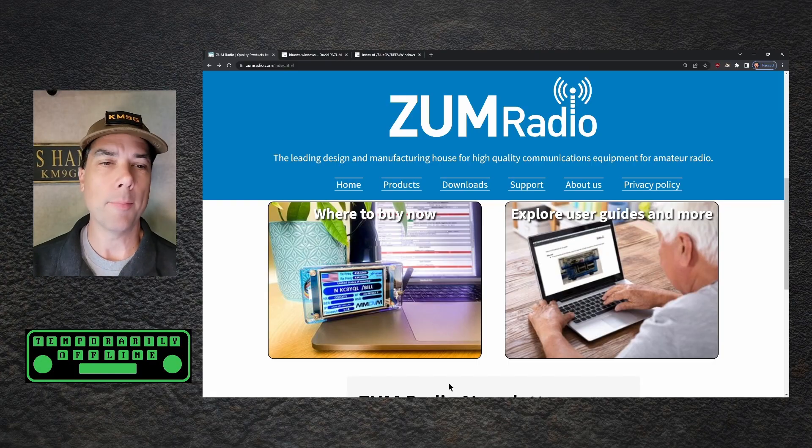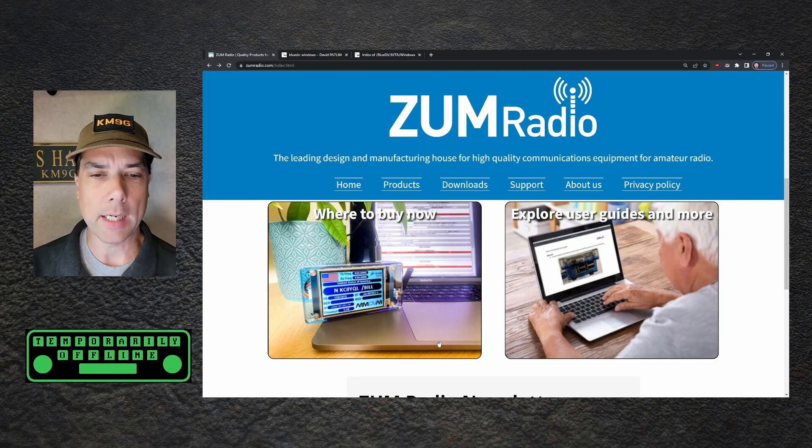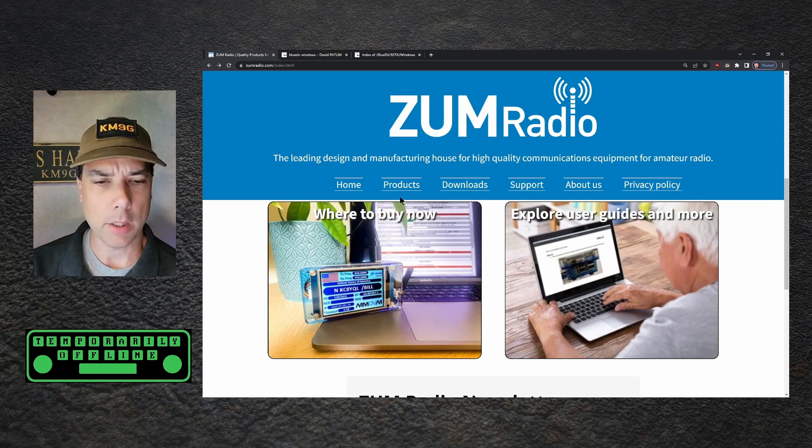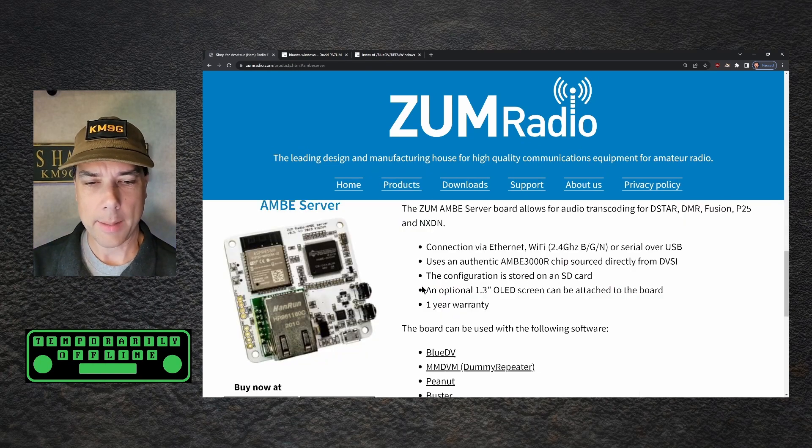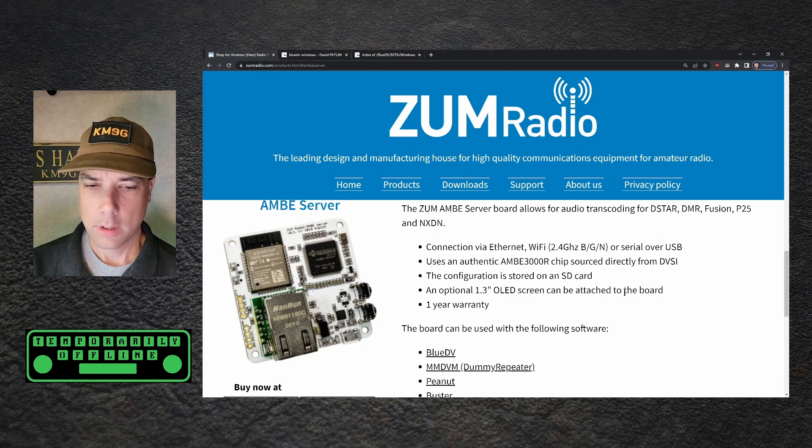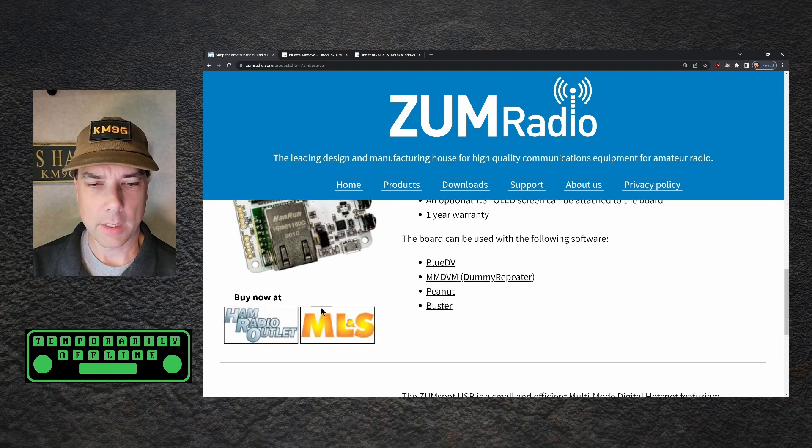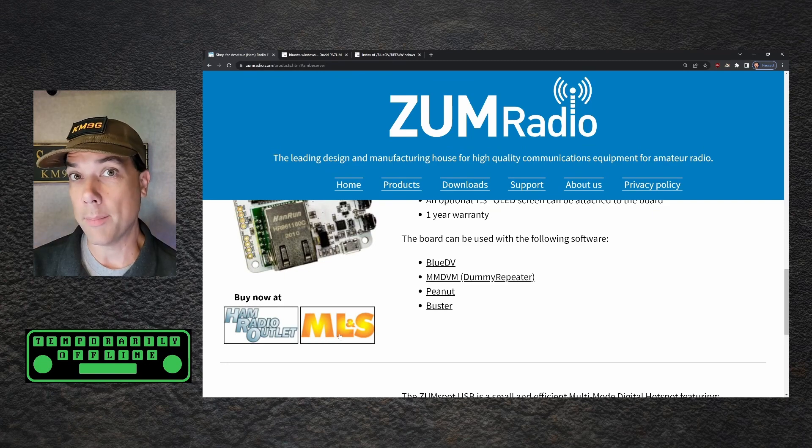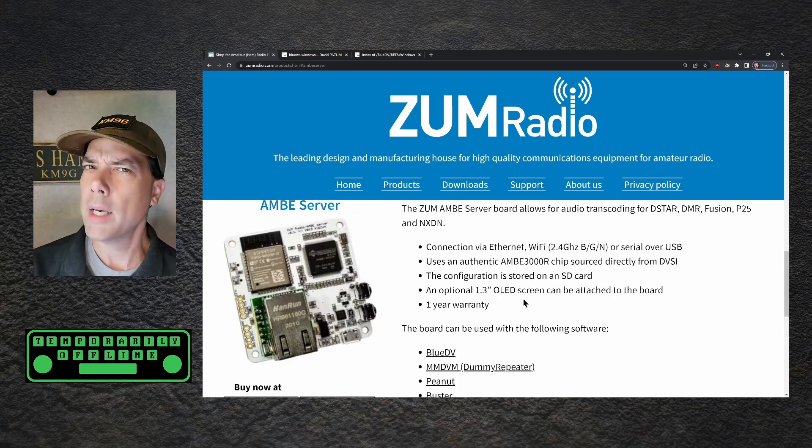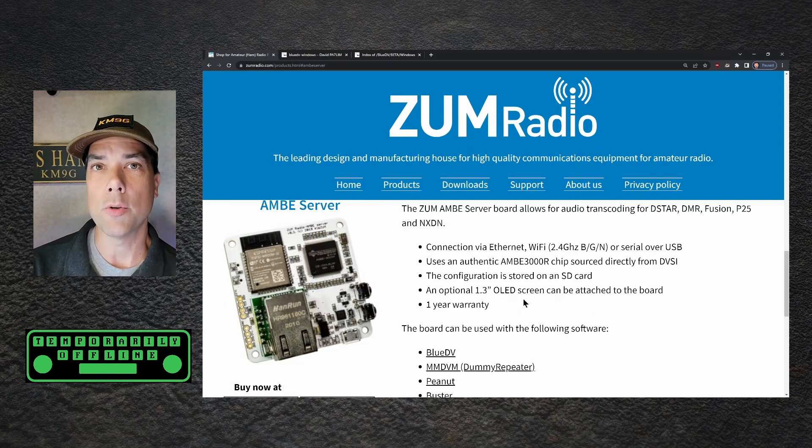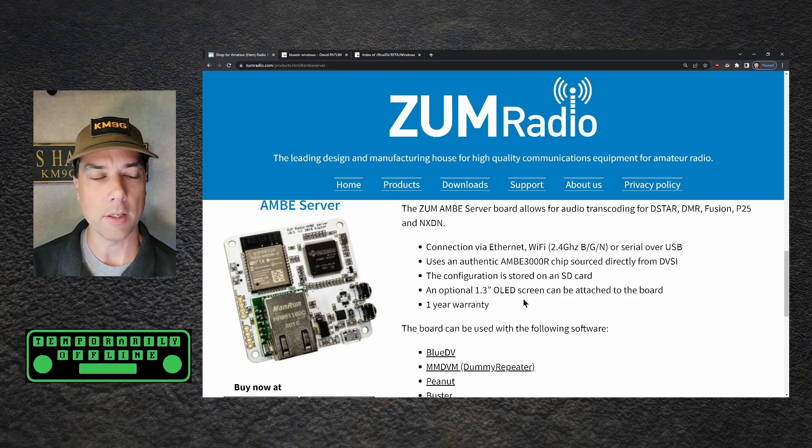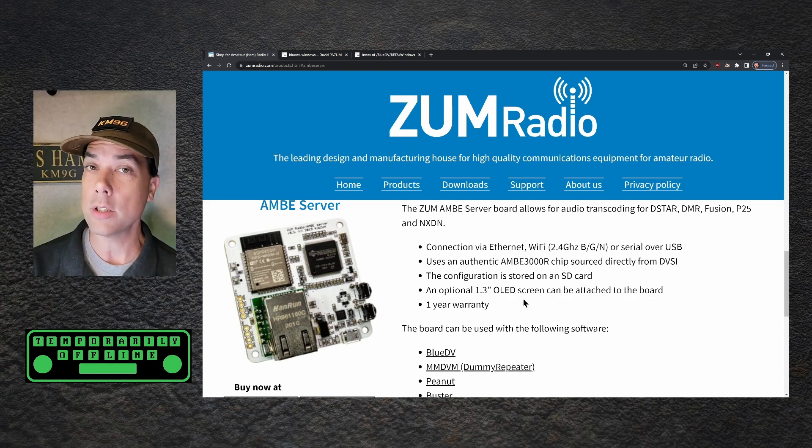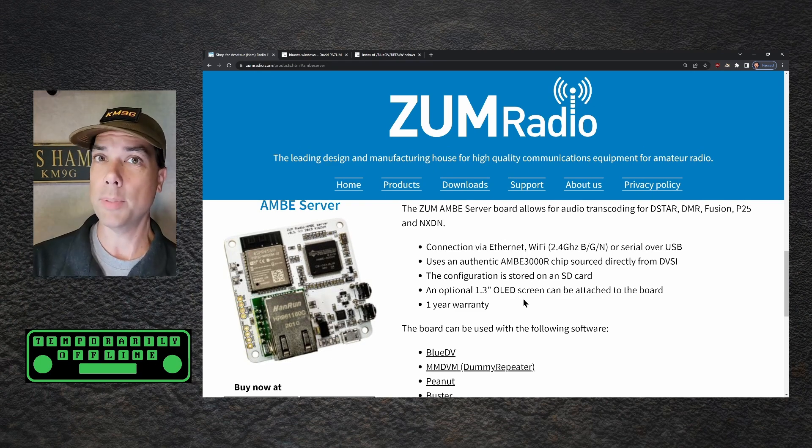We're going to head over to Zum Radio's website, zumradio.com, and they have quite a few products. Let's take a look at the Ambi server. And you can get this at Ham Radio Outlet or at Martin Lynch and Sons if you're over the pond. And if you so desire, you can even put a 1.3 inch OLED screen on it to get you some more details. I don't have that in this configuration, so I don't know what it looks like. Maybe it's something that you can play with.